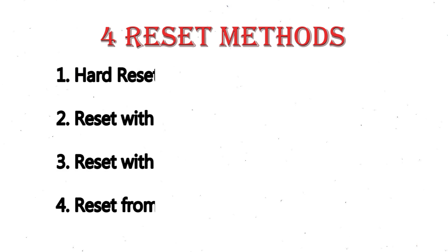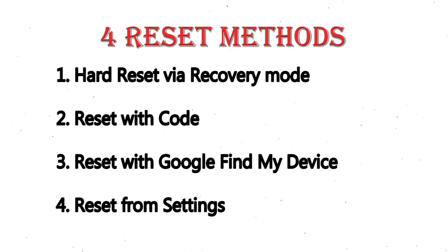1. Hard reset via recovery mode. 2. Reset with code. 3. Reset with Google find my device. 4. Reset from settings.